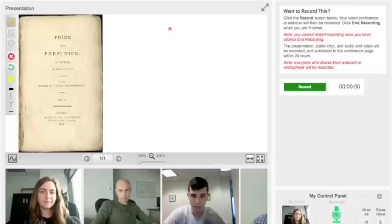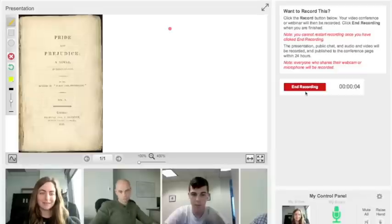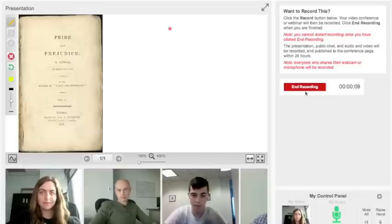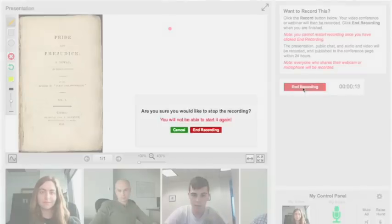Lastly, you can record the conference. With this feature, a conference can be revisited later or shared with those unable to attend the conference.